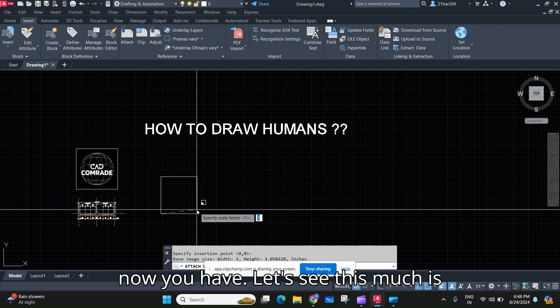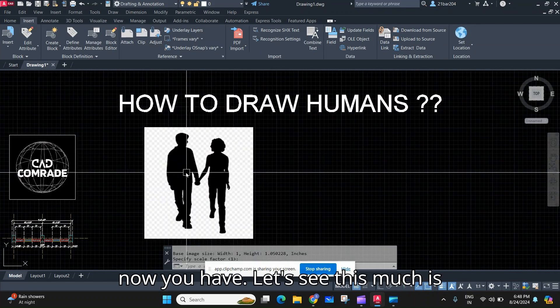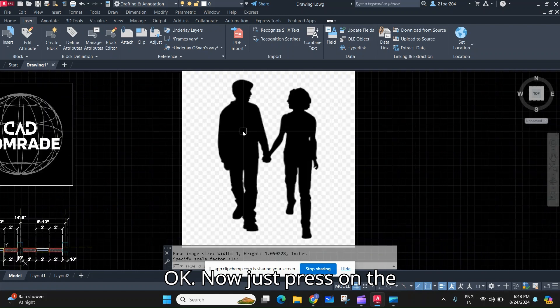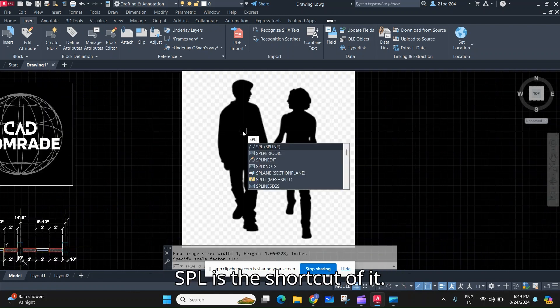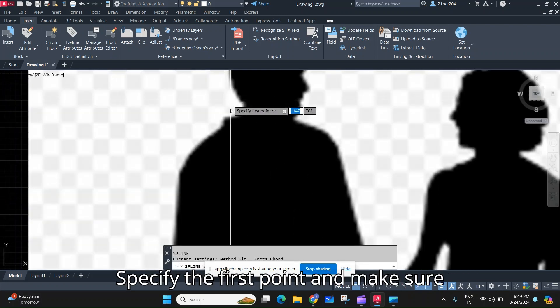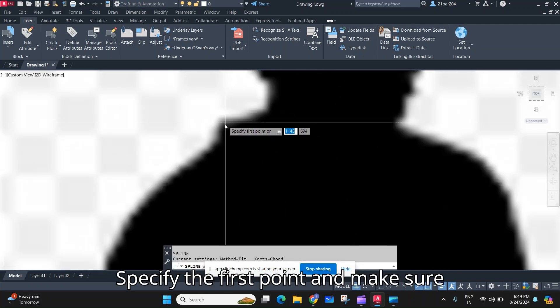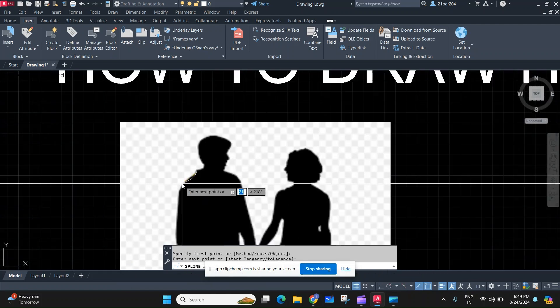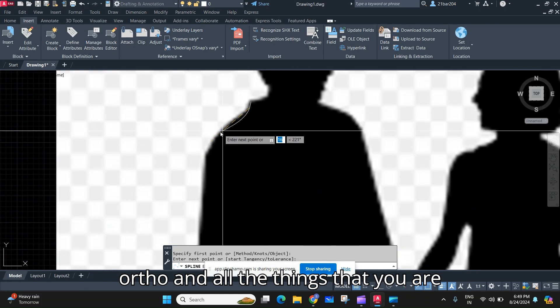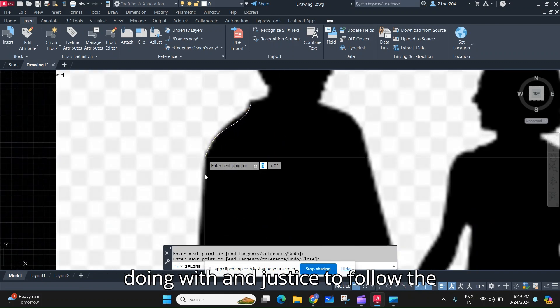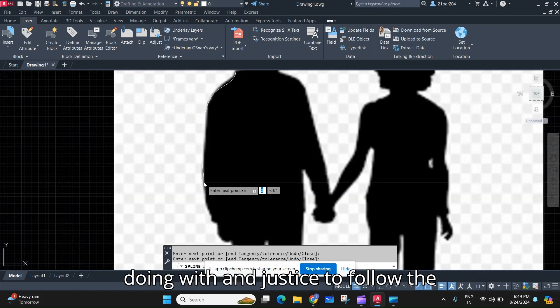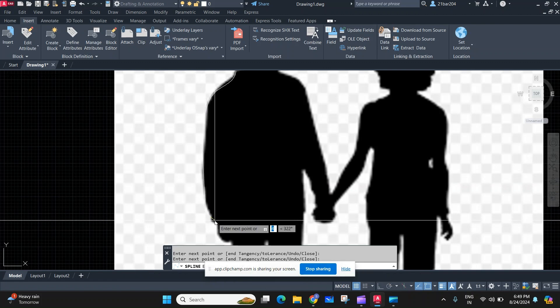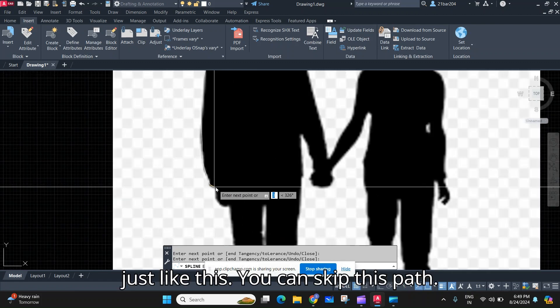Now just type the command SPL. Spline. SPL is the shortcut of it. Specify the first point and make sure you turn off all the ortho and all the things, and just follow the path just like this. You can skip this part.